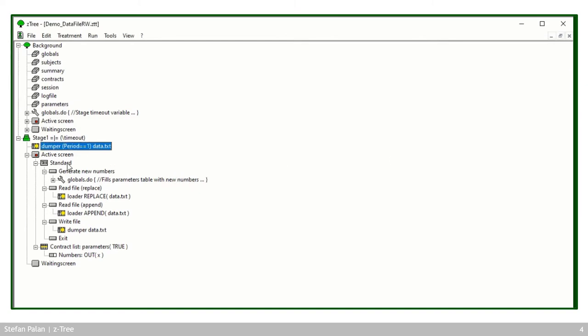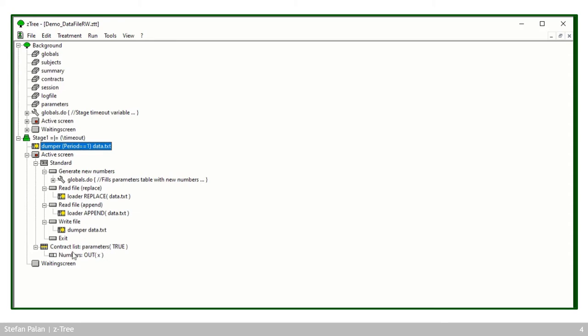And after that, we're going to see a screen where I can load the file, the data.txt file's contents from disk to replace the existing contents of the parameters table. I can append, so add the data in the data.txt file to the table, or I can write the table to the disk and the contract list box here displays the results. So let's see what this looks like.